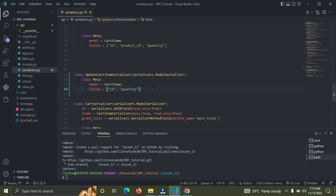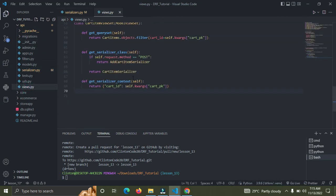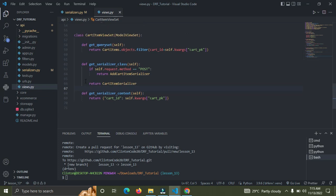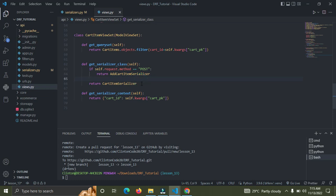Now go down to your views.py. You can see these are CartItem ViewSets and we have two different serializers for our get_serializer_class method. Whenever we are working on POST we use the AddCartItem serializer, and whenever we are working with GET we use the CartItemSerializer.